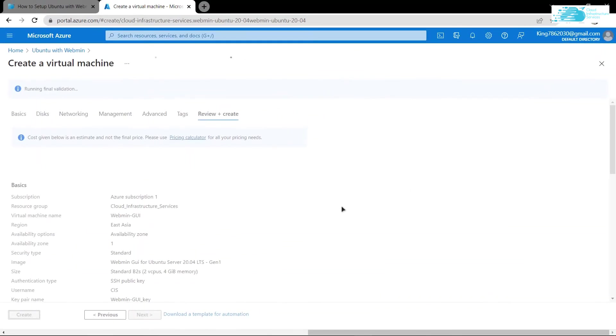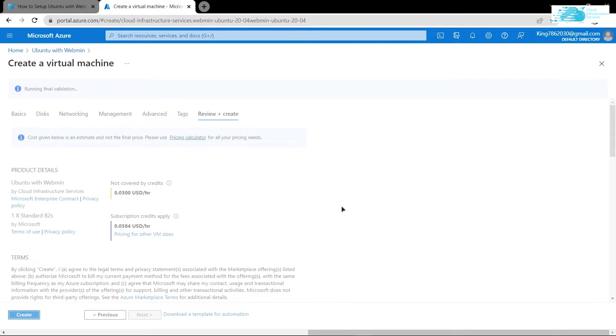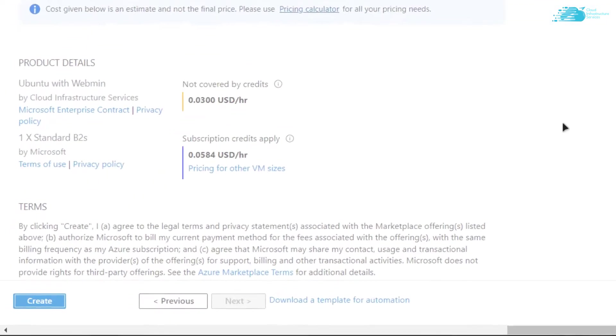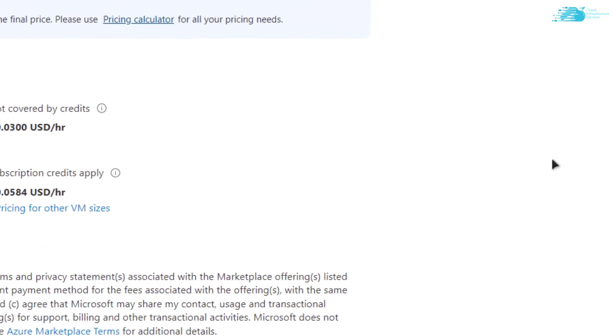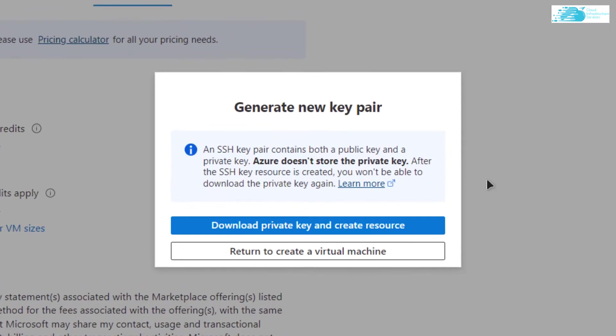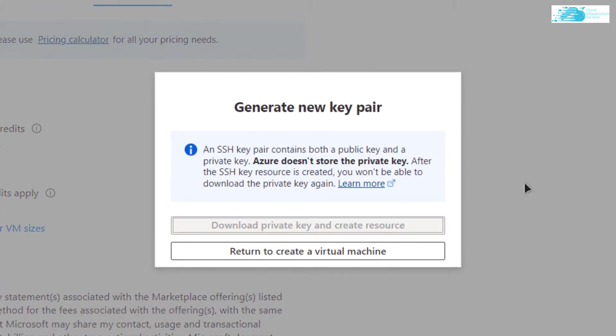After that it's going to run some validation. Once the validation is complete, simply click on this button that says create. Now it's going to prompt you to download the private key and create resource. Click on it and store the private key in a secure folder because this is the private key that you'll be using to connect to the SSH terminal of your virtual machine.